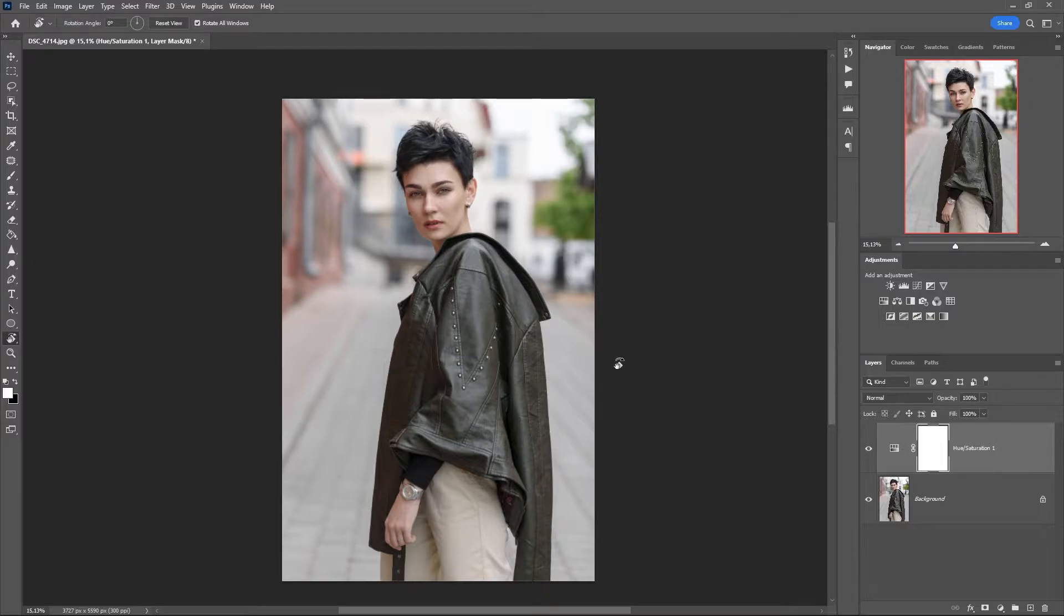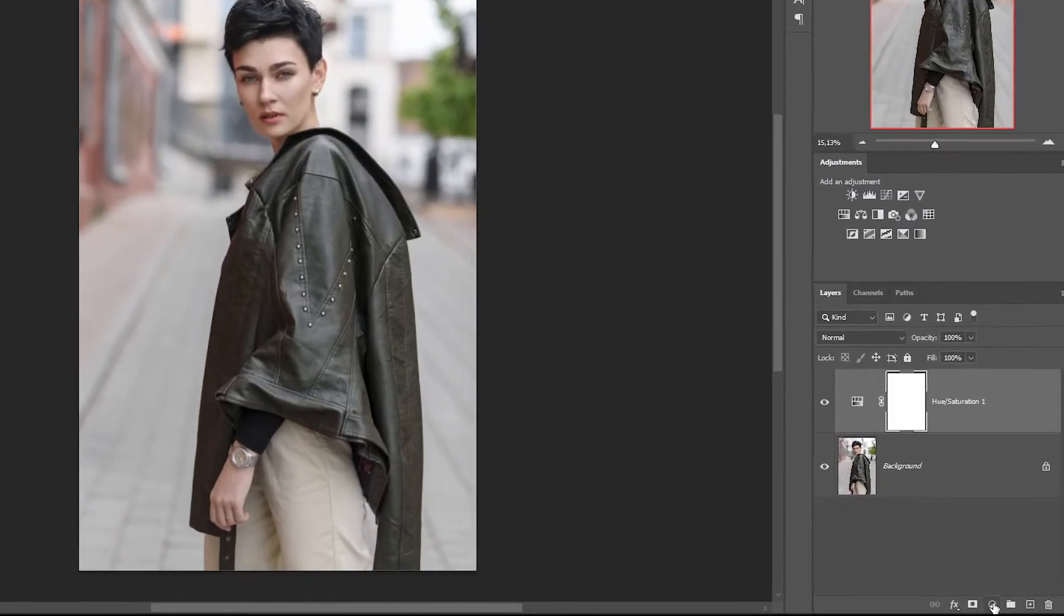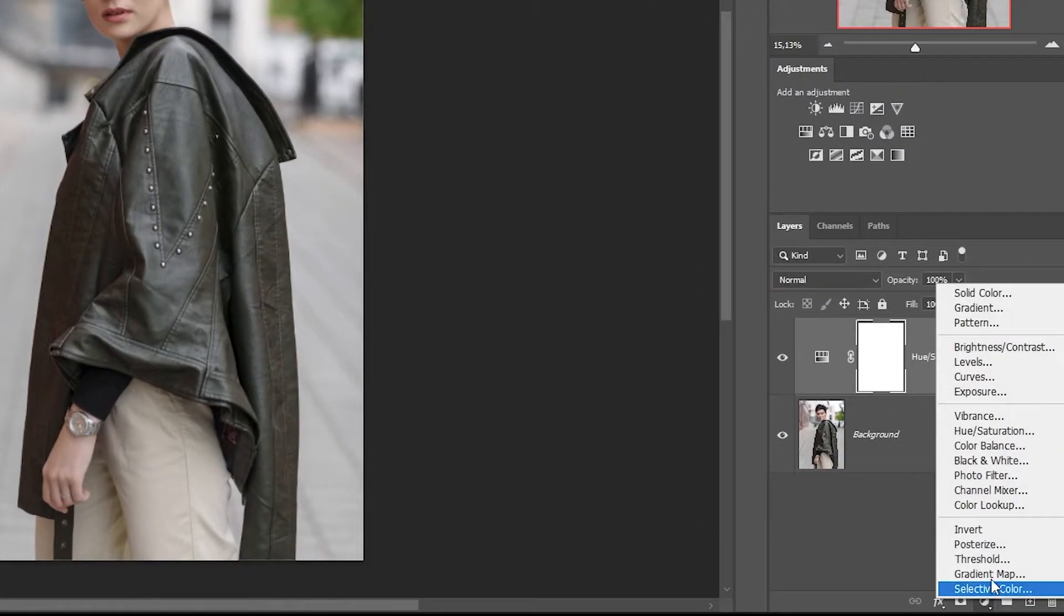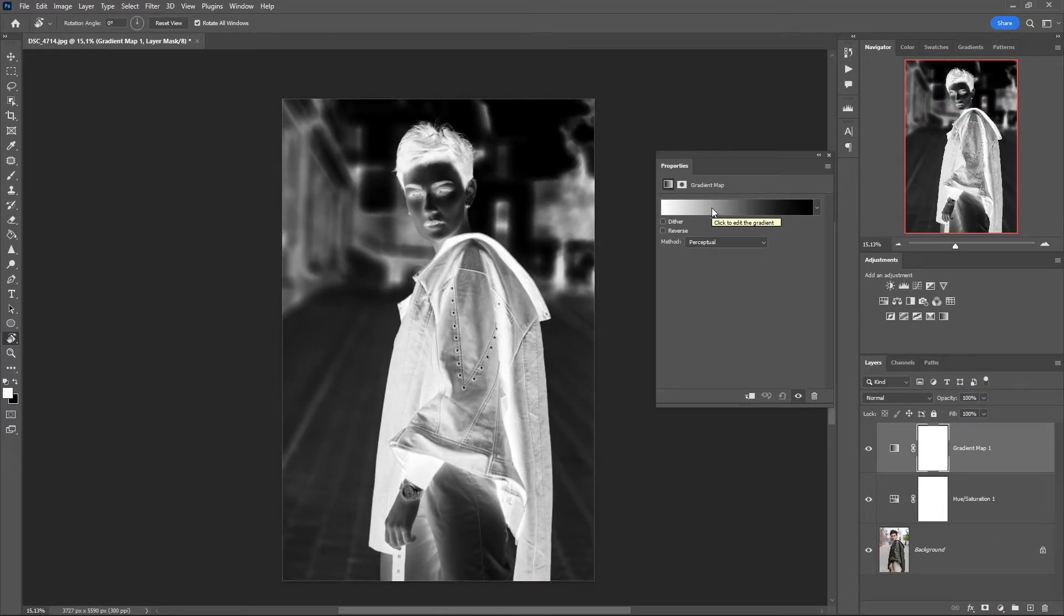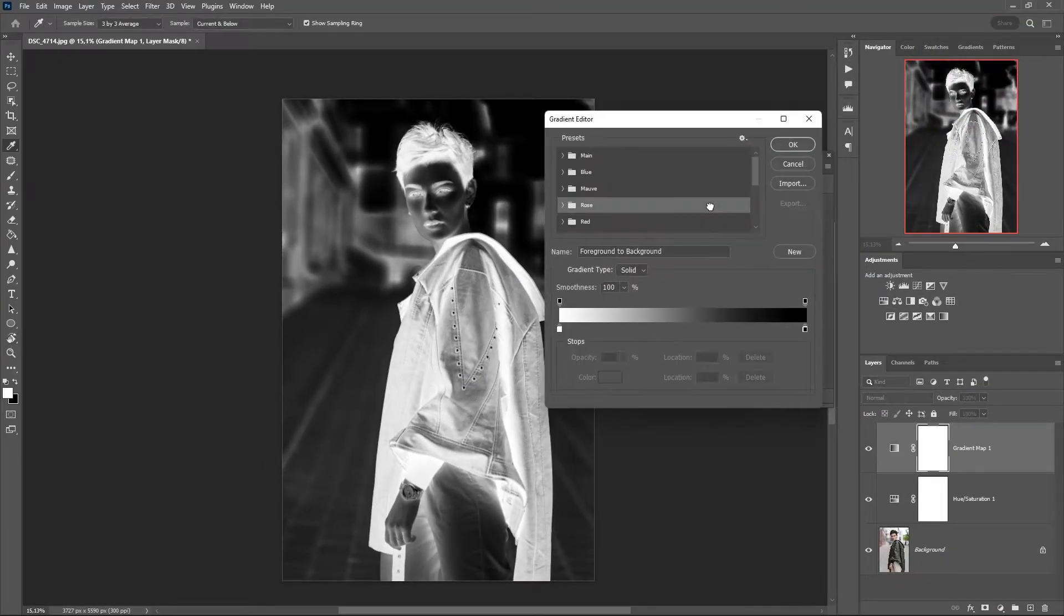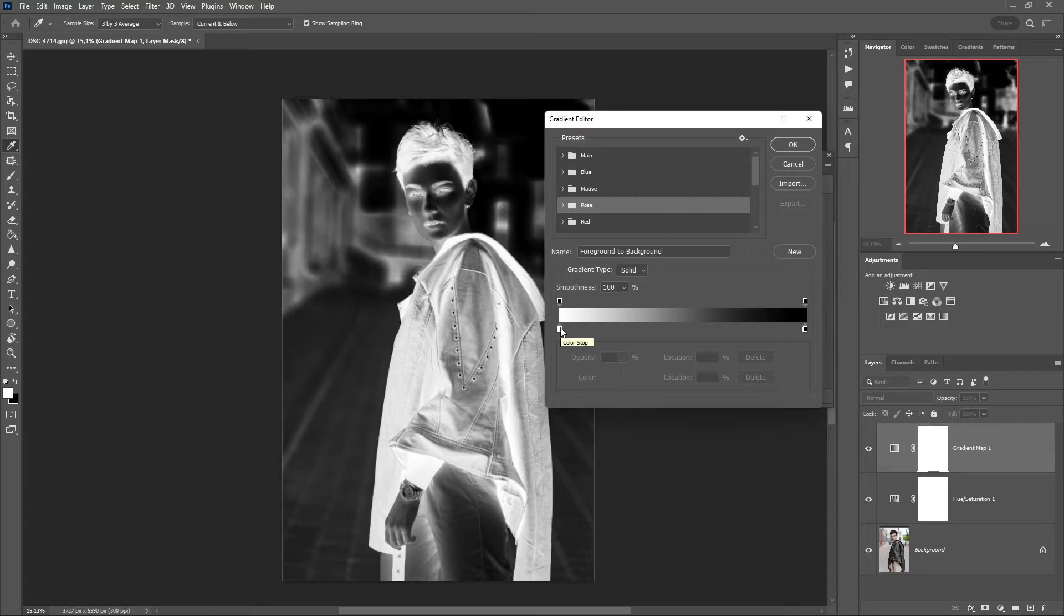The next step is to create a gradient map. Create gradient map, click on the gradient, and set the color.